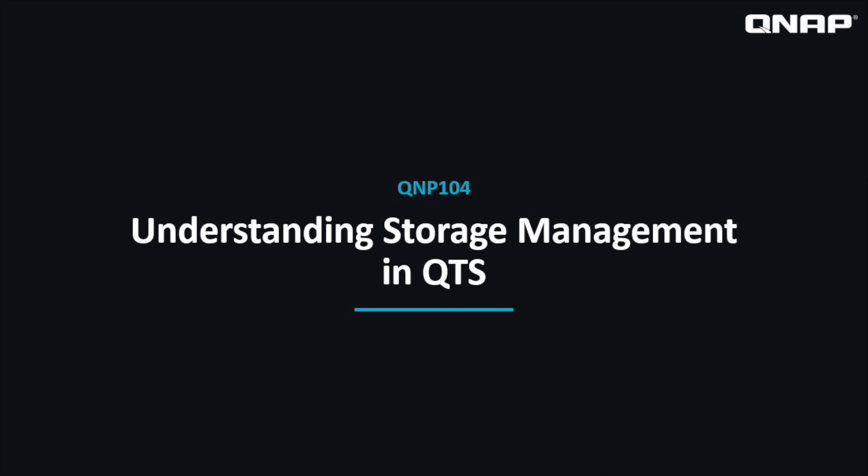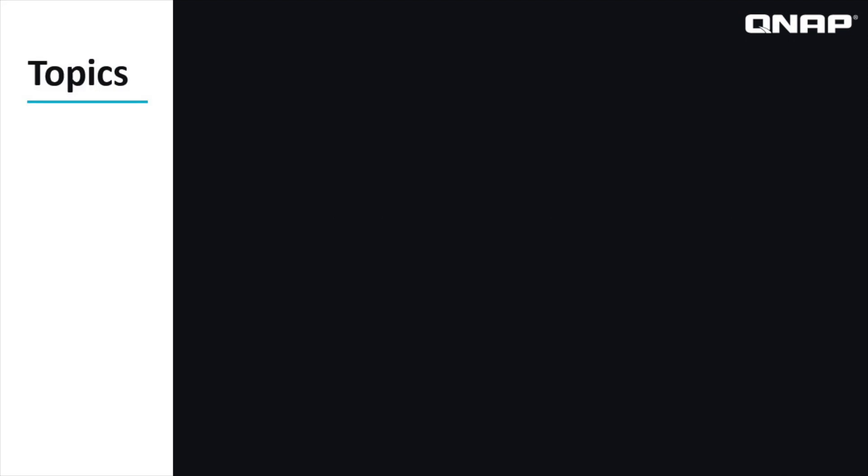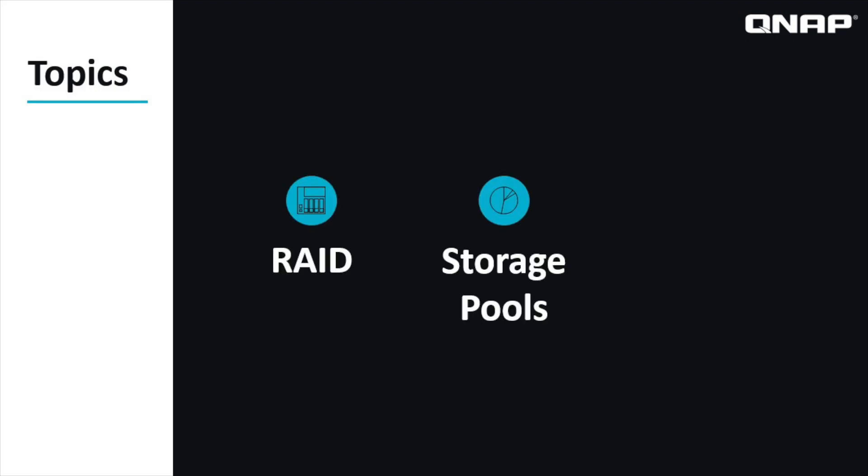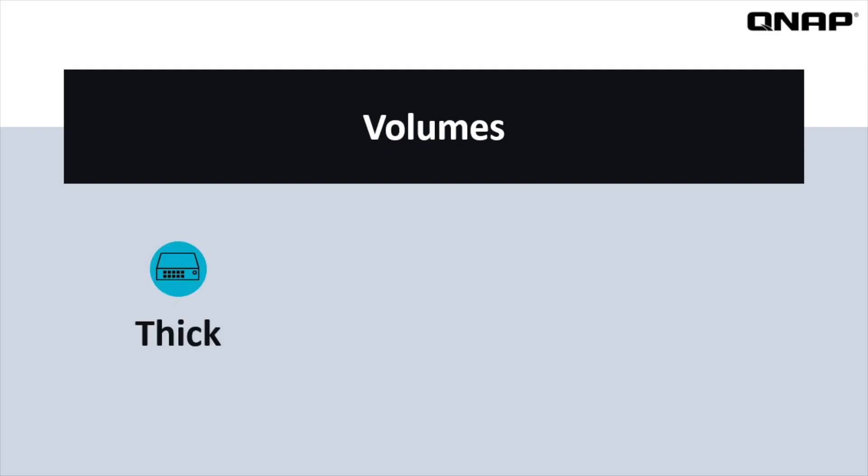This is to help you navigate your way through the initial storage setup so that you can optimally configure your storage for your needs. We're going to be covering RAID setup, storage pool creation, and volume creation including the differences between thick, thin, and static volumes.